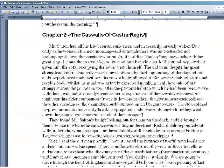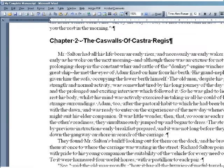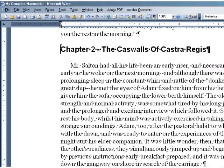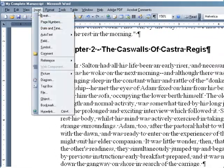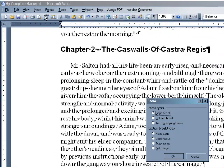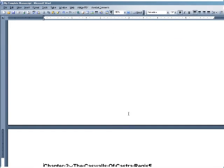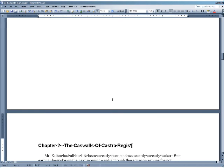If I want my chapters to begin on new pages, all I need to do is position my cursor and click before the chapter title, and then go to Insert and Break. In the window that pops up, I select Page Break and OK. This will buff my chapter to the next page.